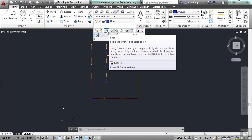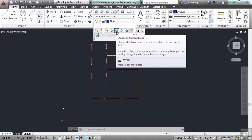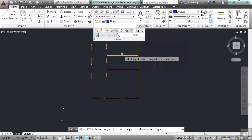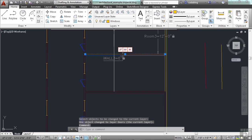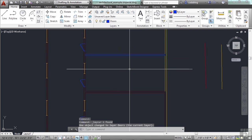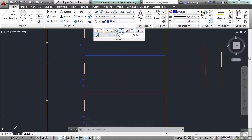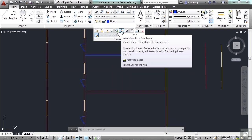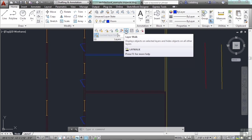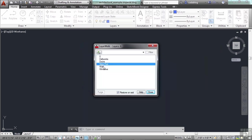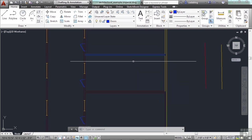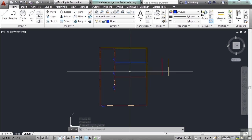You can add new objects to a locked layer, but you can't take them off. So if you're making an architectural drawing and want to make sure the walls stay — don't accidentally mess them up — lock that layer. Another button changes the current layer of a selected object to the current layer. Then we have copy objects to a new layer, and the layer walk, which shows you what's on those layers as you select them.